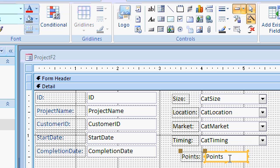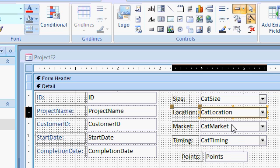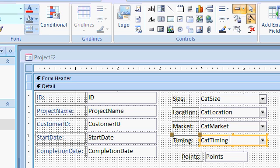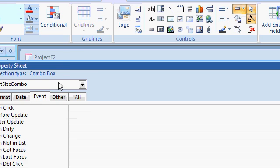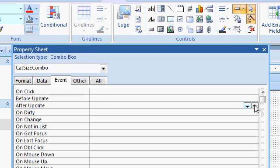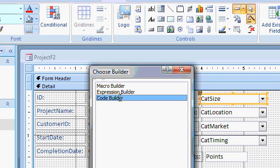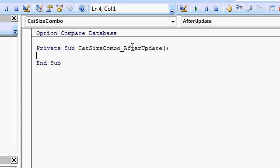Which means if you have any records that you import, you're going to have to make sure you set this value yourself manually. And the way we're going to do that is by saying when this value changes, update this. So for each of these boxes here, you're going to have to have an after update event. Open up the properties for the box. Go to event. Go to after update event. Click on the little builder button over here. And pick code builder. That'll open up the VBA window. I'm in cat size combo after update. Which means after that combo box is updated, do some stuff.